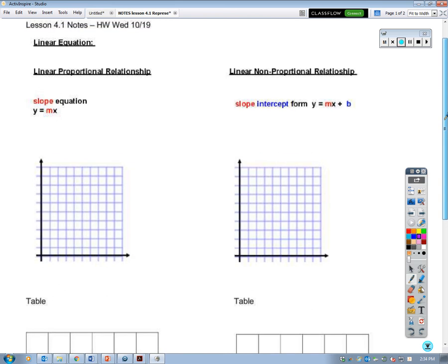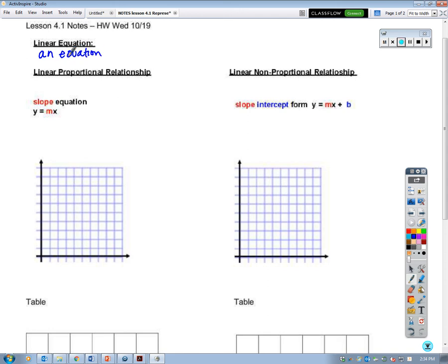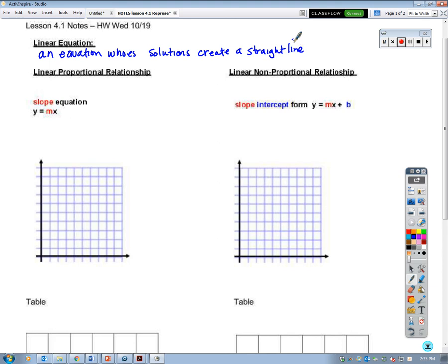Let's go ahead and take a look at the definition of a linear relationship. You can look at the word linear and think 'line.' So a linear equation or a linear relationship is an equation whose solutions create a straight line. Linear means line.